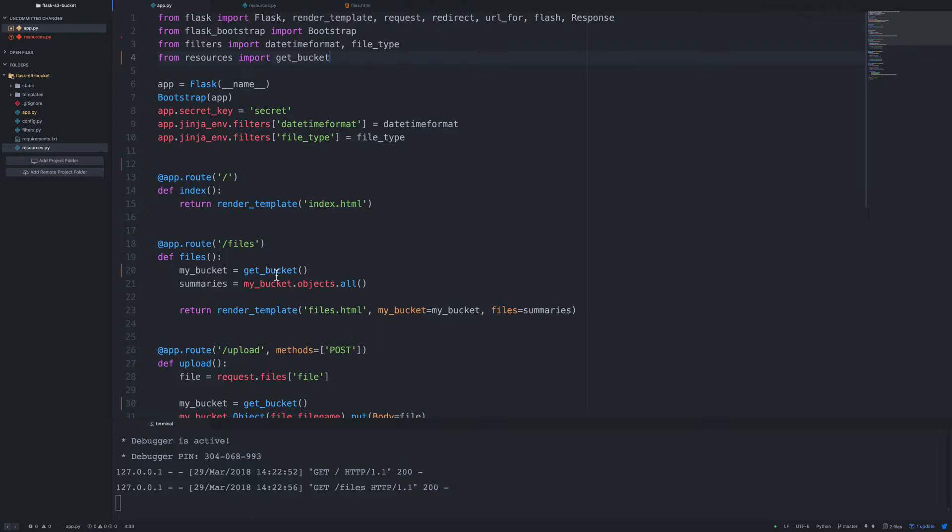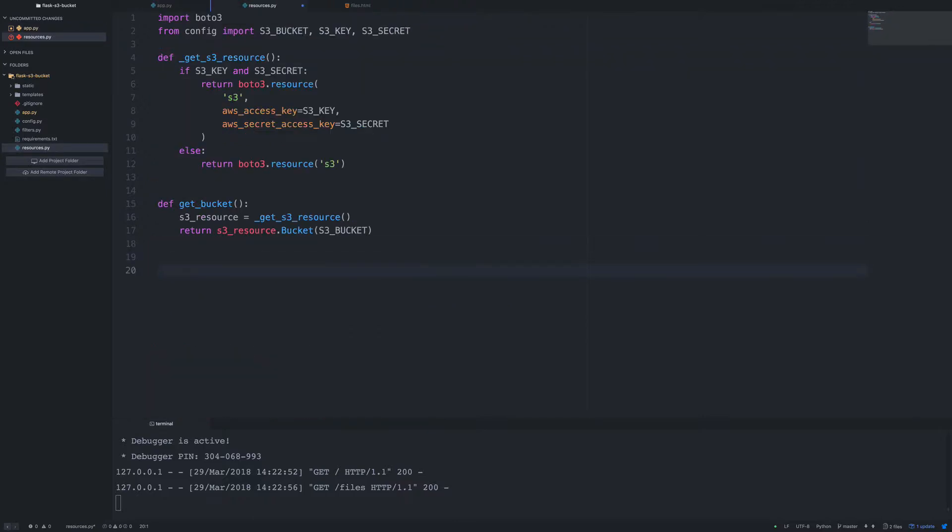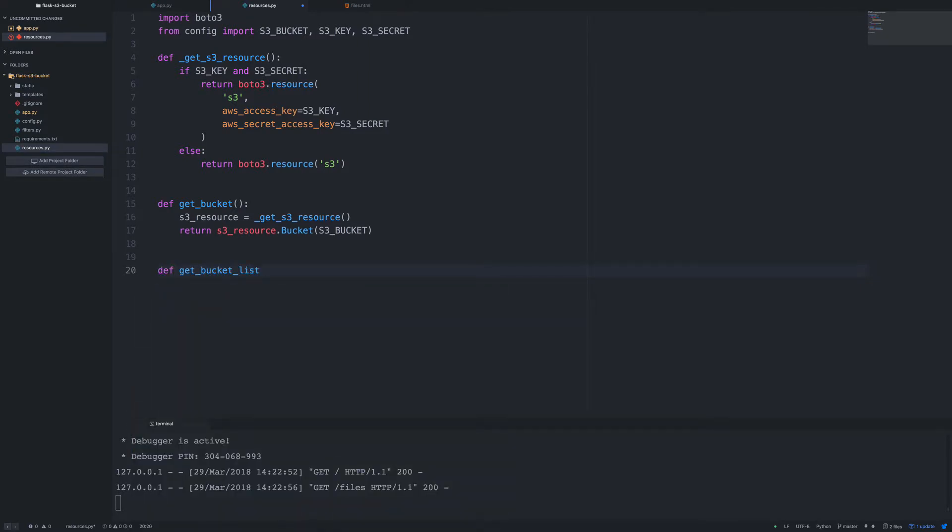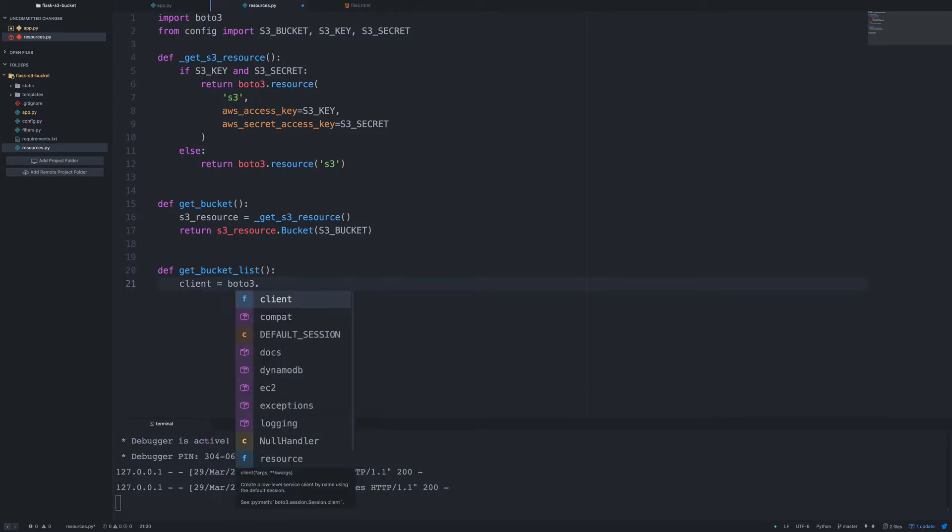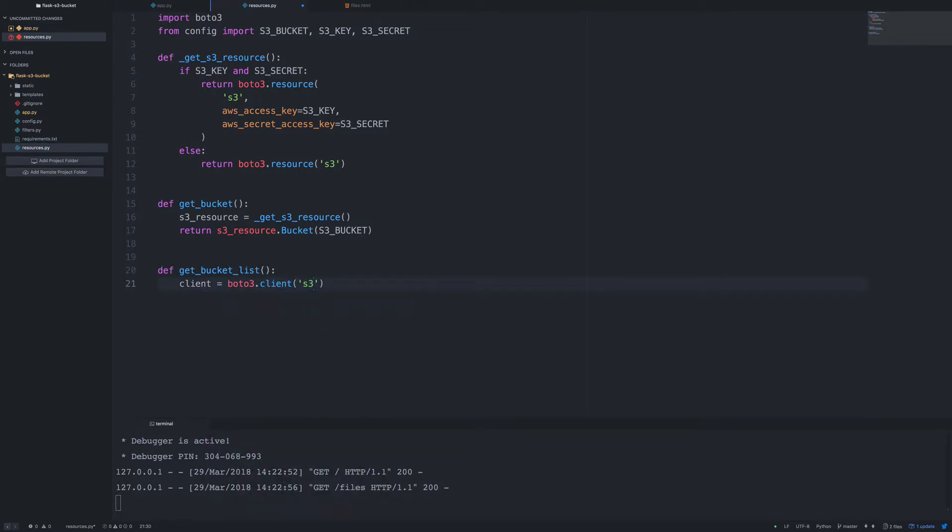Okay, so the next thing that we're going to do is on the index page, we're going to list our buckets. Right now, we're basically, what we've done so far is we've just grabbed a bucket, a bucket that we set in our environment variables, and we're just printing or dealing with all the files that are listed in that bucket. So inside of our resources, I'm going to create a new function, and we're going to call this get bucket list. So inside here, we're going to, this is going to be a little bit different. We're going to use the Boto3 client.